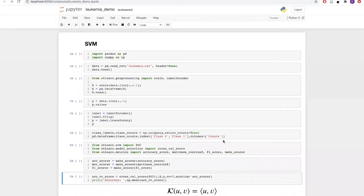Let us now look at an example of how machine learning can be used for a real world application. For this particular example, we will be using a gene expression dataset which contains gene expression measurements for around 7000 genes on 72 leukemia patients. This is a binary classification problem to classify patients with ALL or AML.